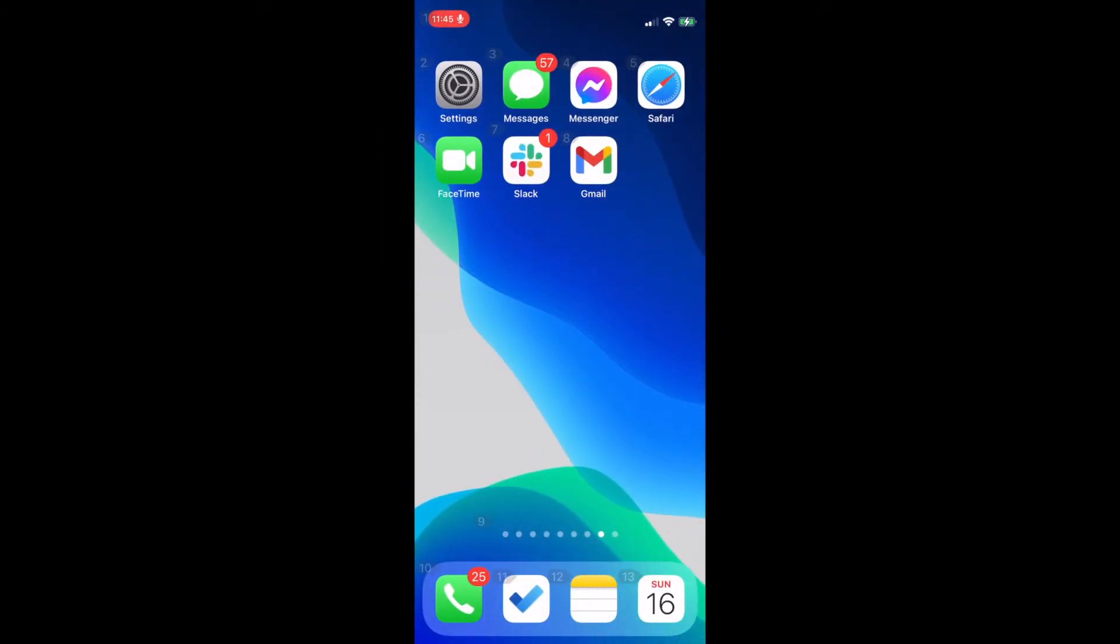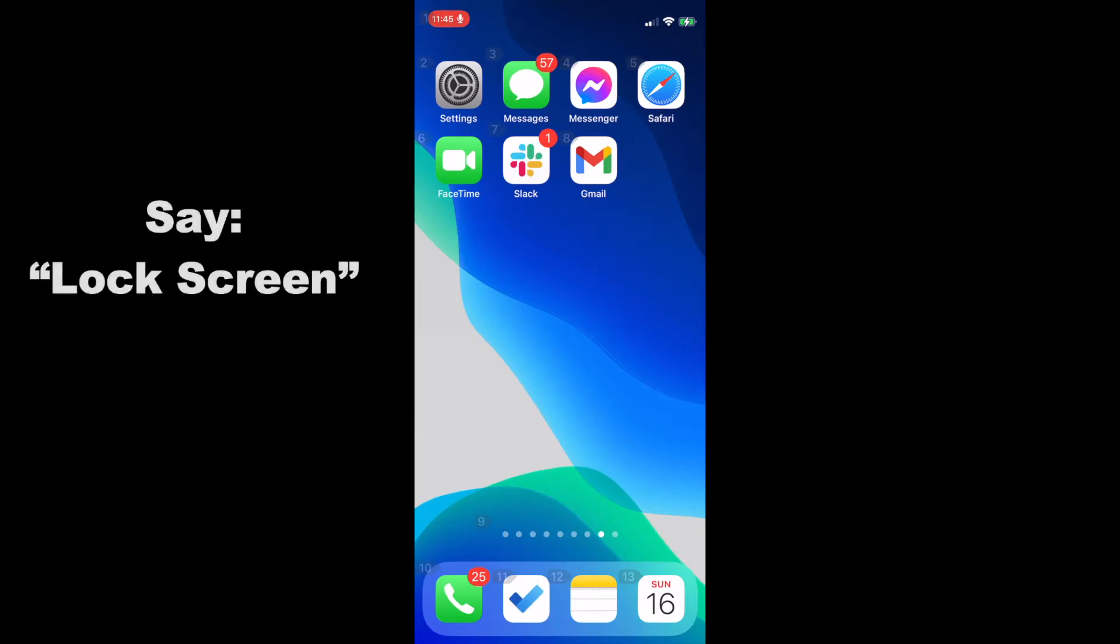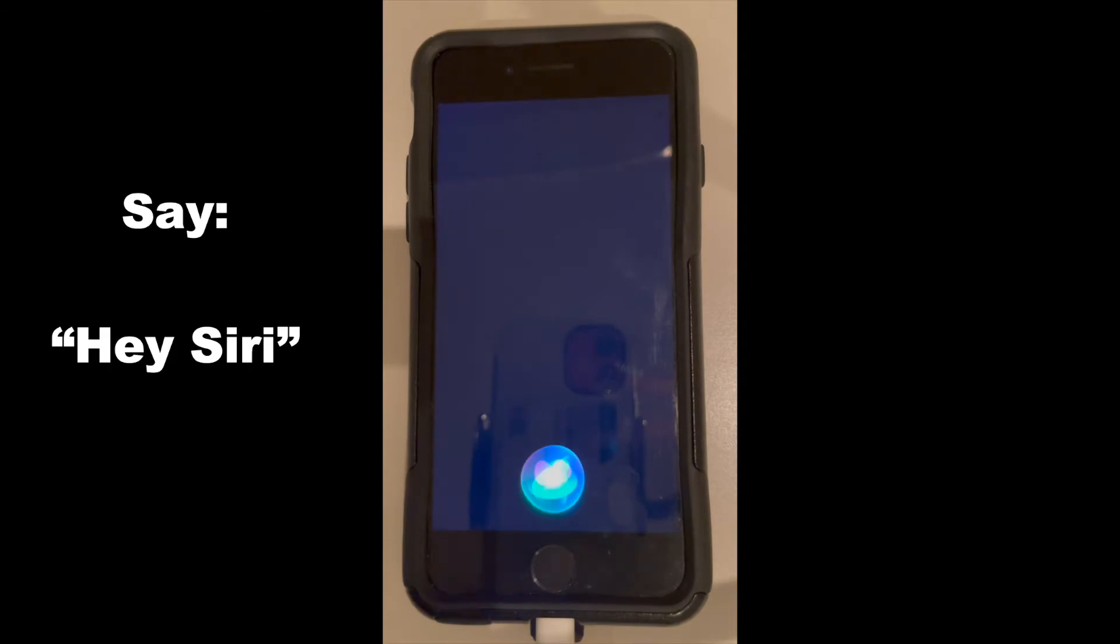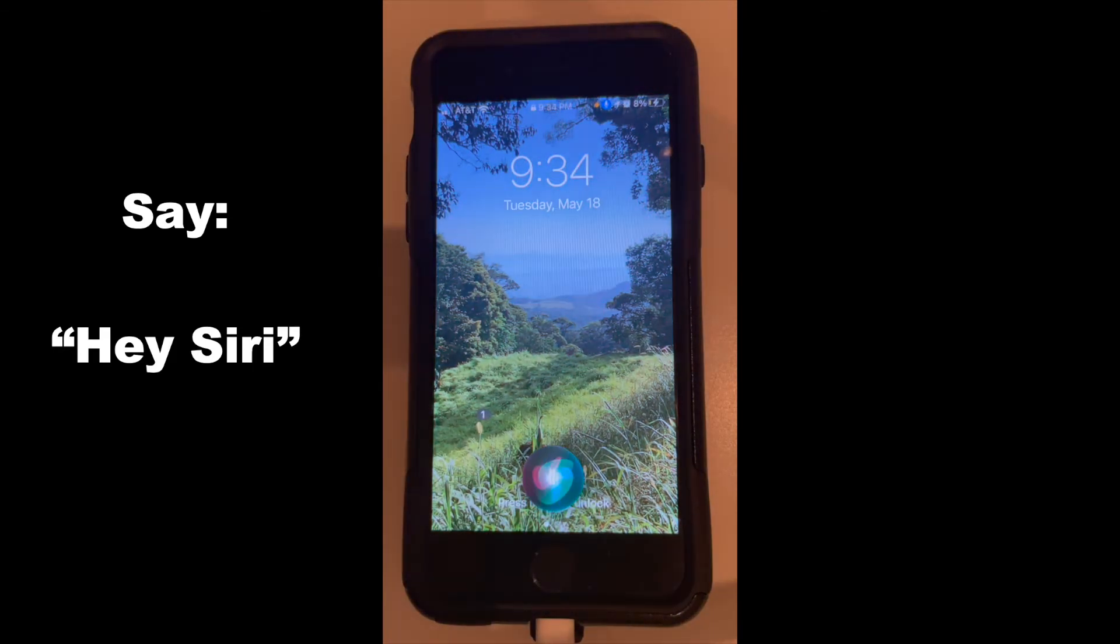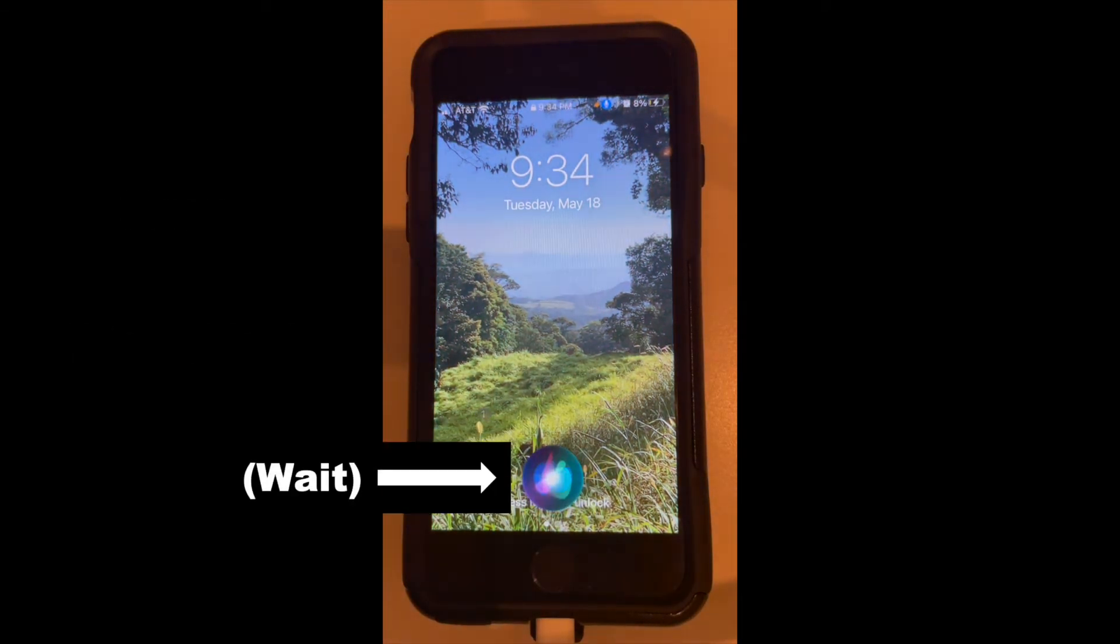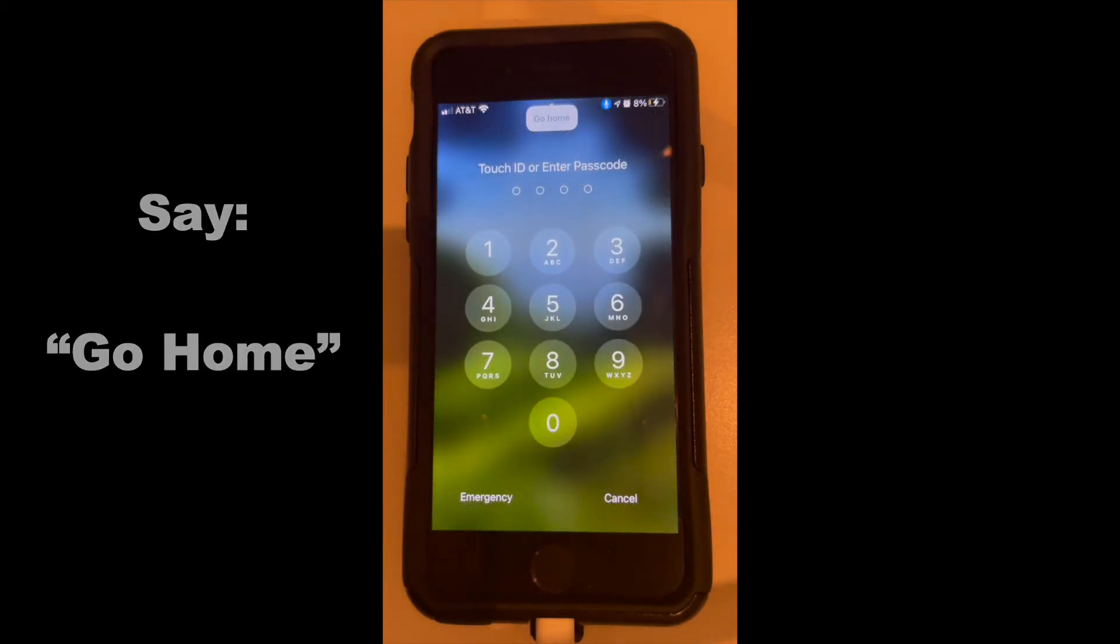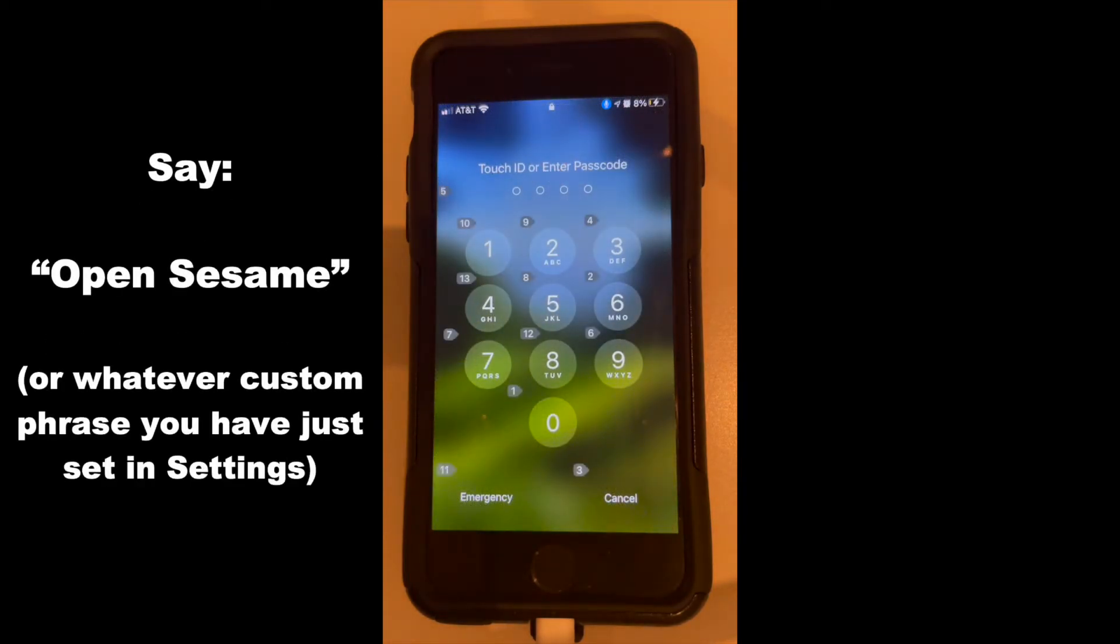Next, we are going to test out our new iPhone passcode phrase at login. First, I am going to lock the screen. Lock screen. Next, we are going to say, Hey Siri! Go home. Open sesame.